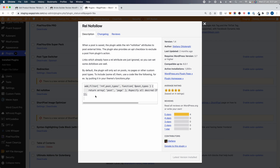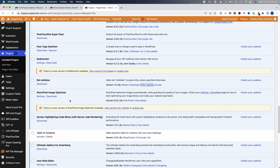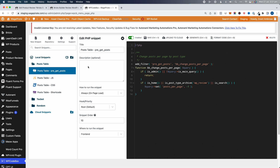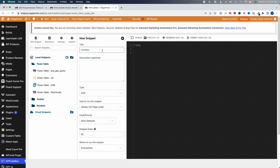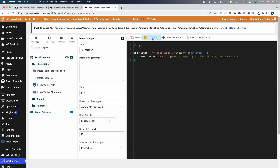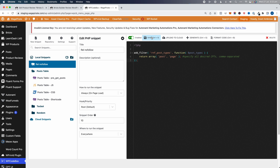We're going to copy that filter code and go to WP Code Box — a plugin I use to add all my PHP snippets, CSS, JavaScript, and any website customizations. I don't use my functions.php file or style.css anymore; this is a really good plugin and I'll leave a link to the lifetime deal in the description below for about $39. Click "New Snippet," name it "rel nofollow," set it as a PHP snippet, load it everywhere, paste the code, save, then turn it on and save again.